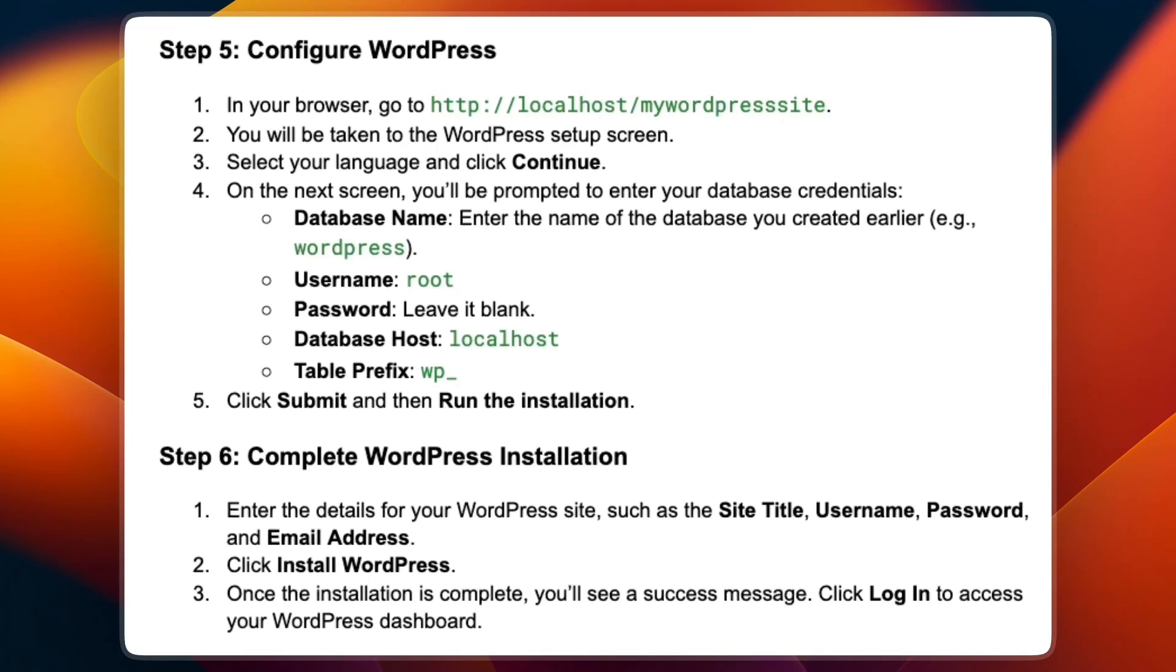On the next screen, you will be prompted to enter your database credentials. For database name, enter the name of the database you created earlier, for example, WordPress.